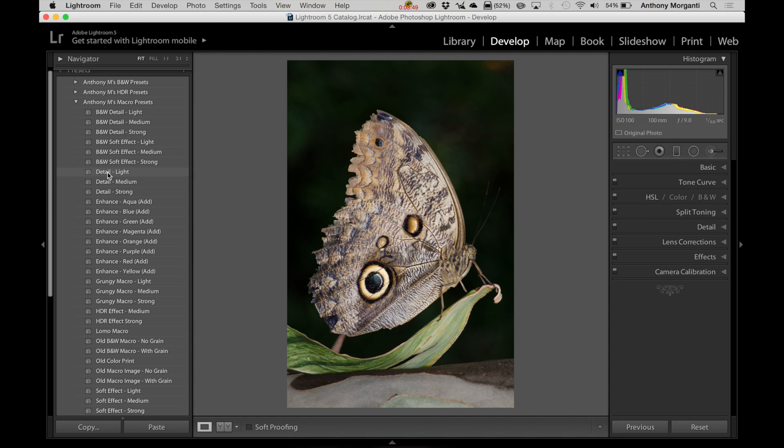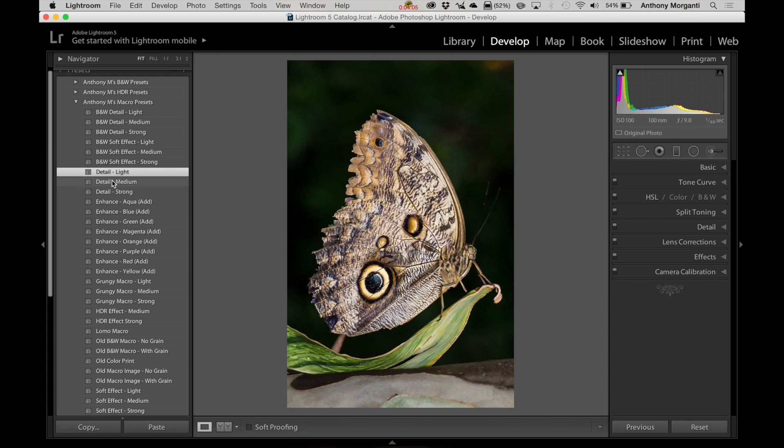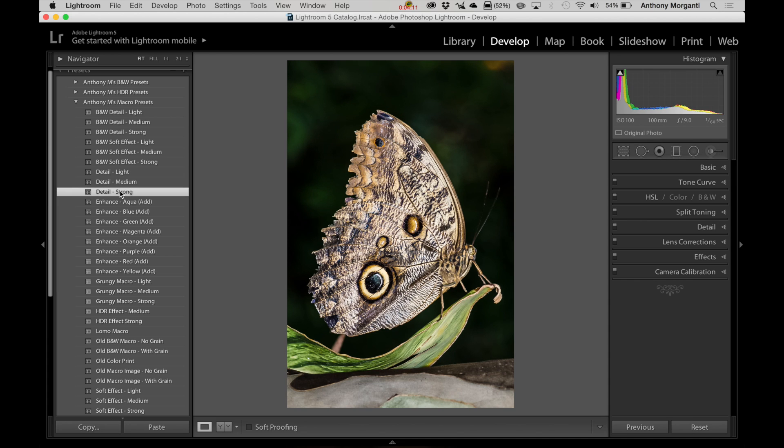But as I mentioned, most of us will probably do color, and I have these three detail ones for color images. And I'm just going to click on this one that's called Detail Light. And you can see how it enhanced the image with one click. There is before, and there's after. And then if you want a little more enhancement, you can go to medium, or you could go to strong and really give it a strong, enhanced macro look.